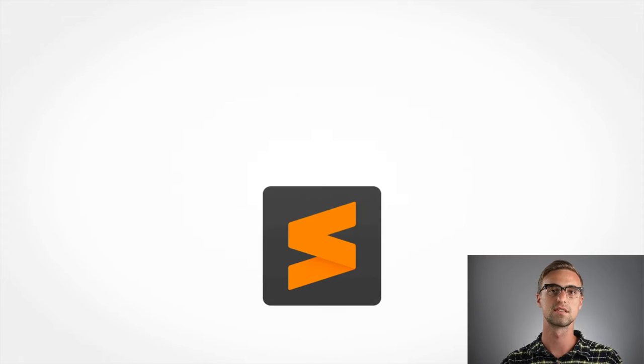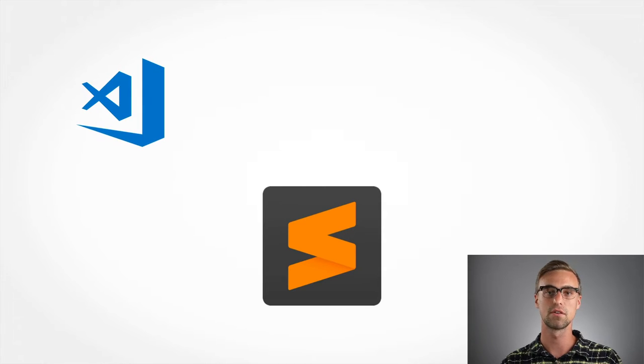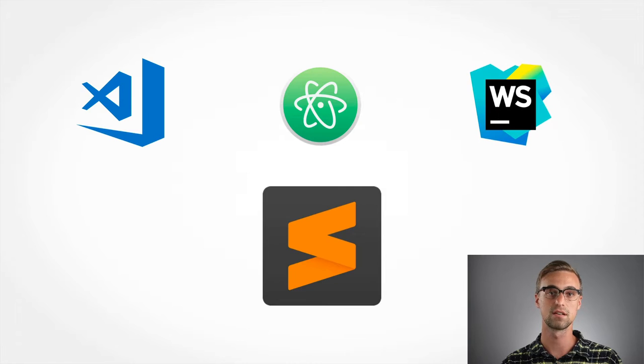We will start using the Sublime Text Editor, or you can use any other editor that you like. Links to the software and websites I'm using are in the description below.